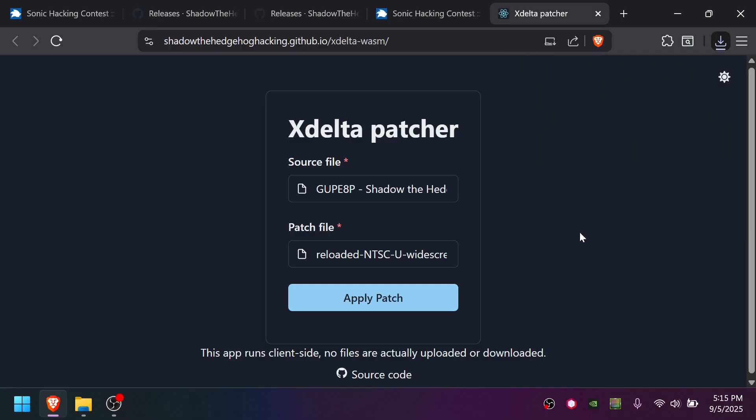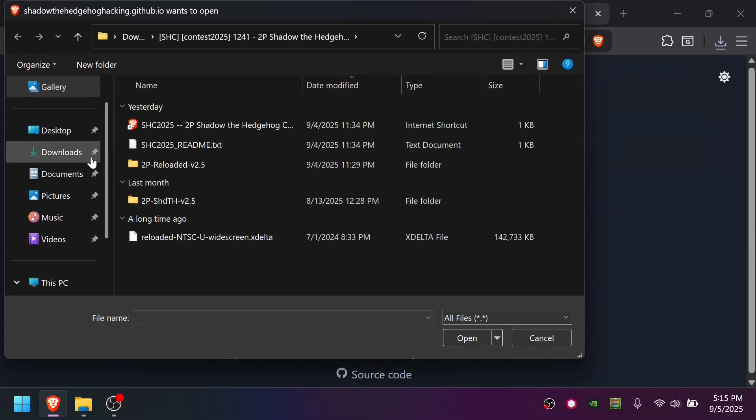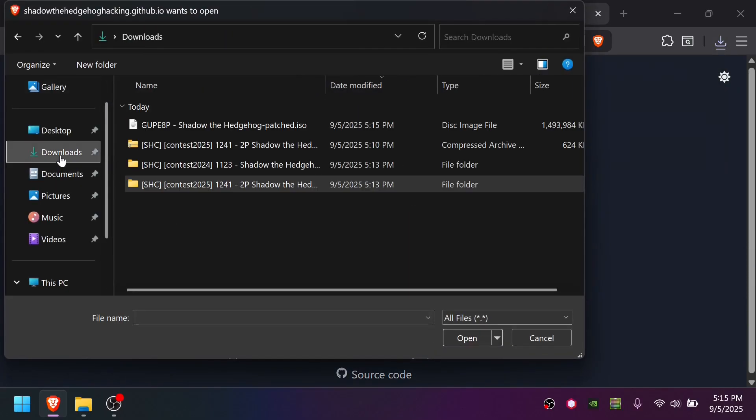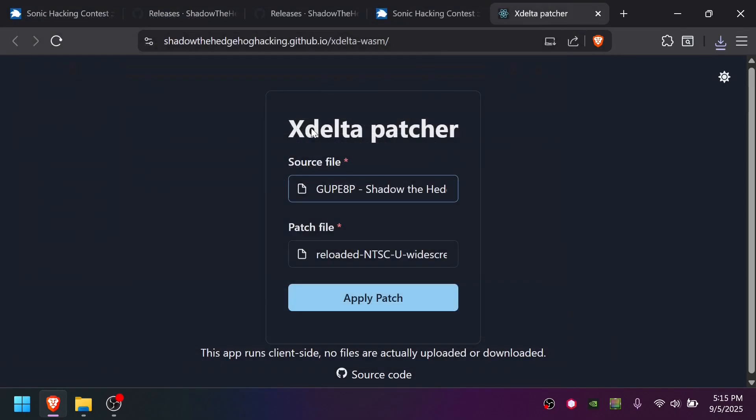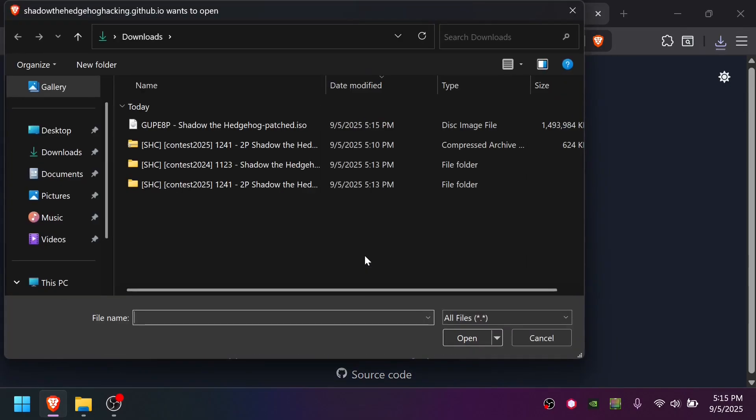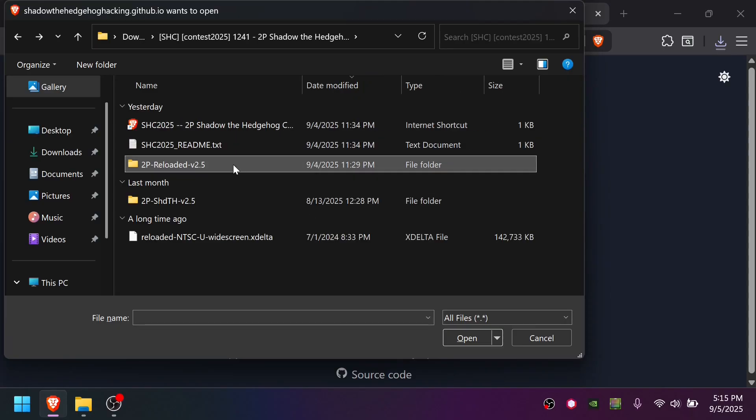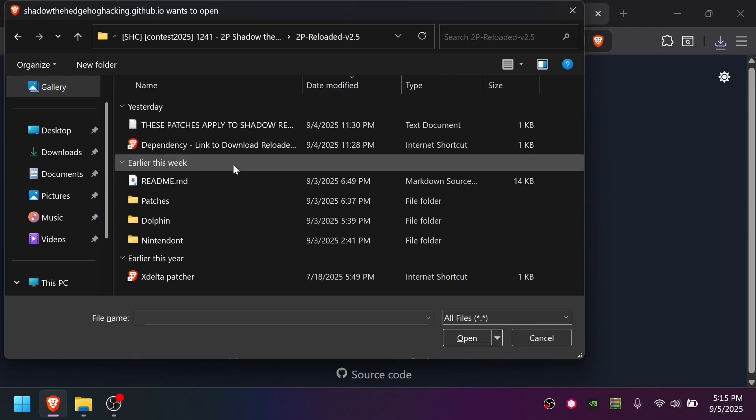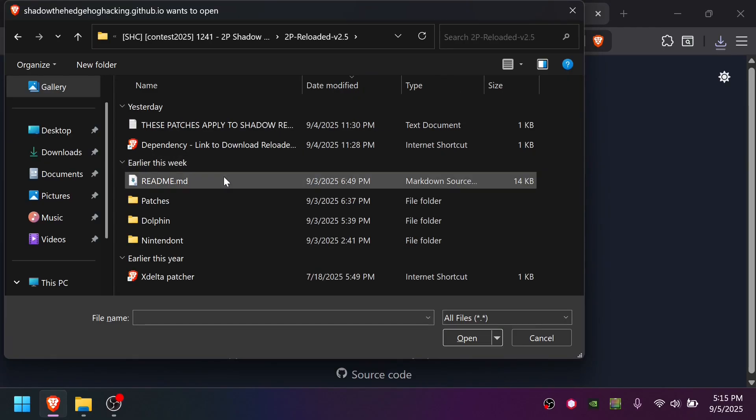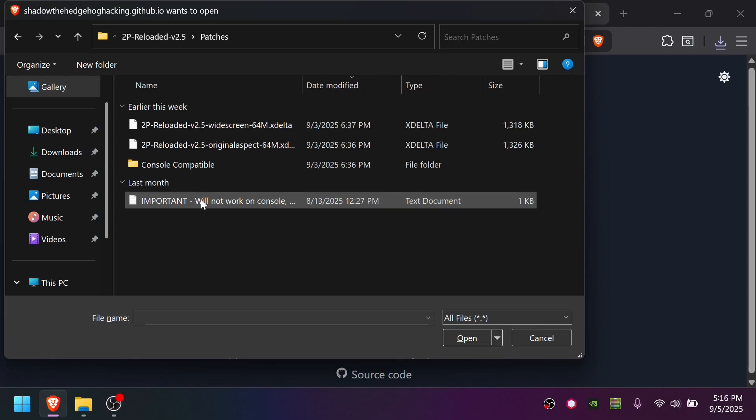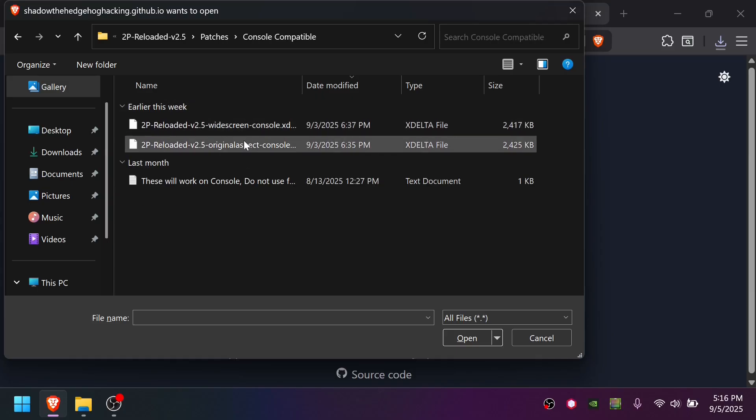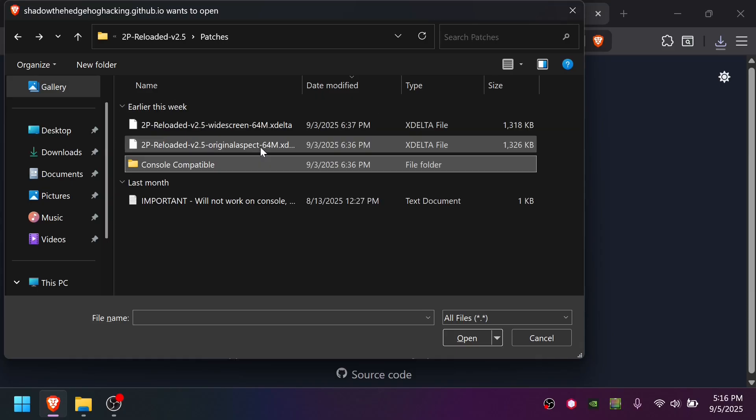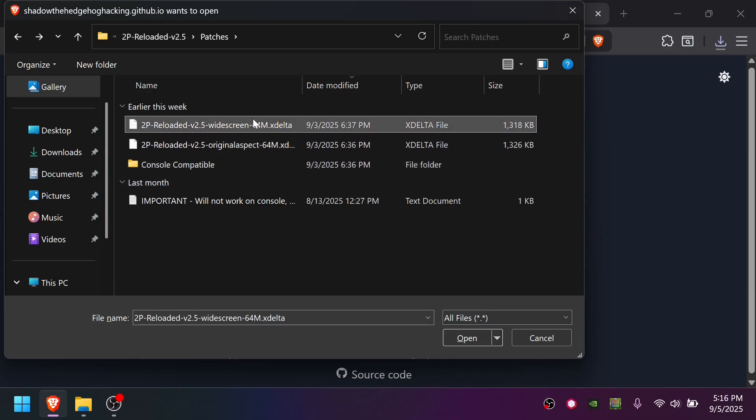Once this is done, we need to select the output as the new source file. So it's going to appear in your downloads folder like this. And now we pick the variant of the two-player Shadow Reloaded that we want to play. Open the two-player Reloaded version 2.5 folder, open up patches. If you're going to play on console on Nintendo, you have to use one of these two, or if you're going to play on PC, use one of these two. I highly recommend just playing with the widescreen variant, unless you have a reason to use the original aspect ratio.